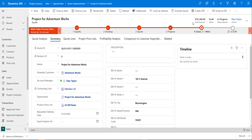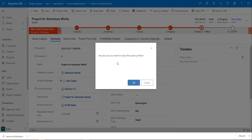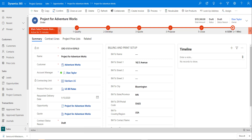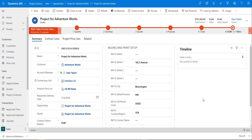From here you can activate your quote, create a PDF, or email it as a PDF. When the customer says yes, you can close that quote as Won. Since I closed it as Won, it has now created the order — which in Project Service is actually a Project Contract. From here we can start assigning people to the project. Once team members log and submit their time, and time is approved and marked as ready to bill, we can create invoices directly from the project contract.